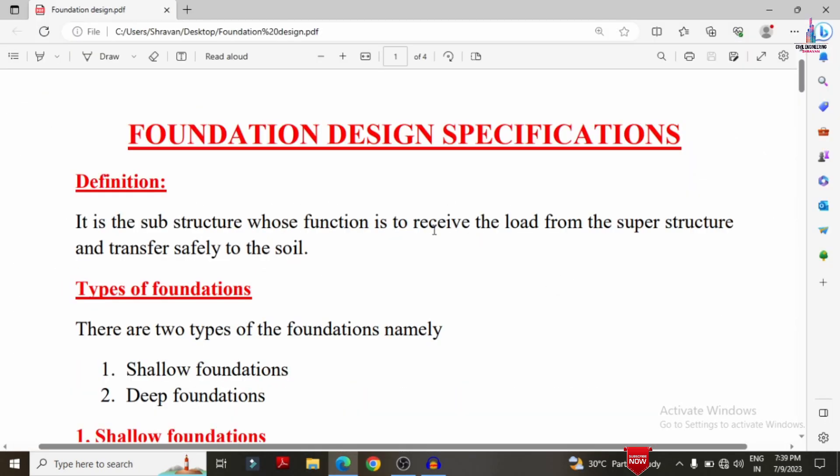In this video lecture, I will explain complete details about the types of foundations that exist in civil engineering, as well as the specifications considered before designing a foundation. I will first cover the definition of a foundation, then the different types, and finally the specifications as per IS codal provision standards.